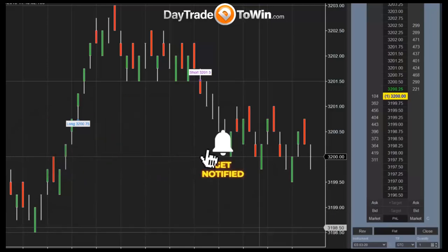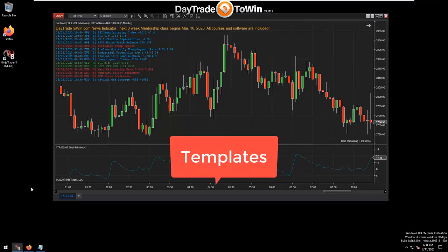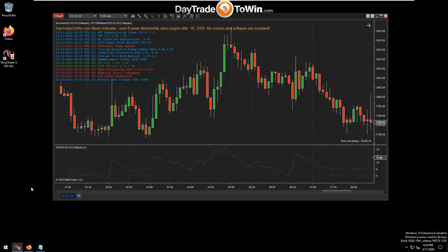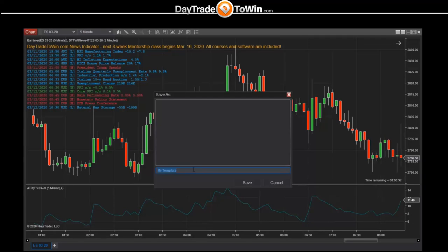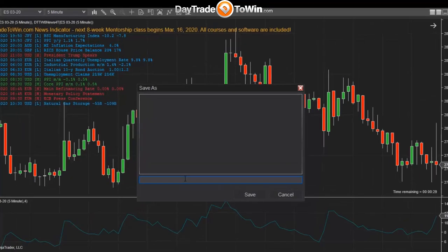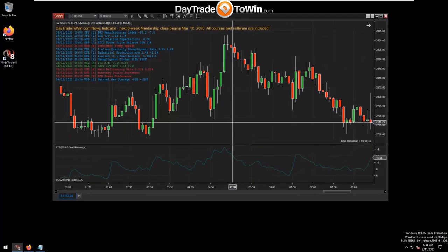NinjaTrader has a feature called templates that let you save your chart settings, so you can apply a template rather than adding all indicators one by one. To save a template, right-click the chart > Templates > Save As, and give it a memorable name. We often use a format like "Day Trade to Win 5 MIN." Click Save and the template is saved.